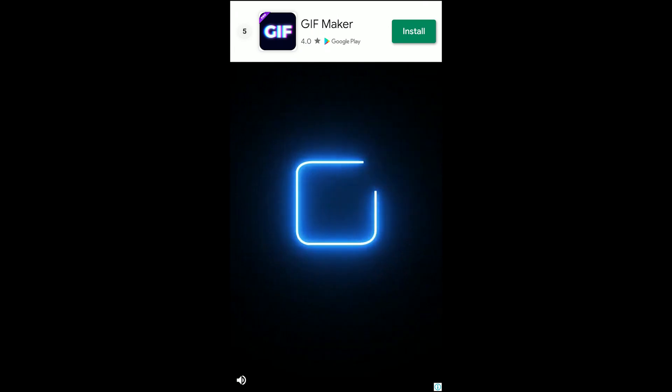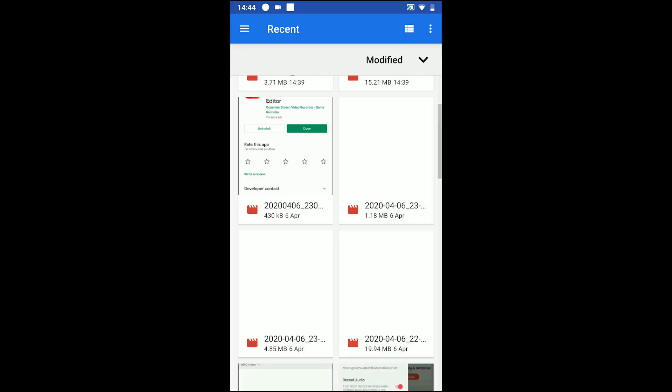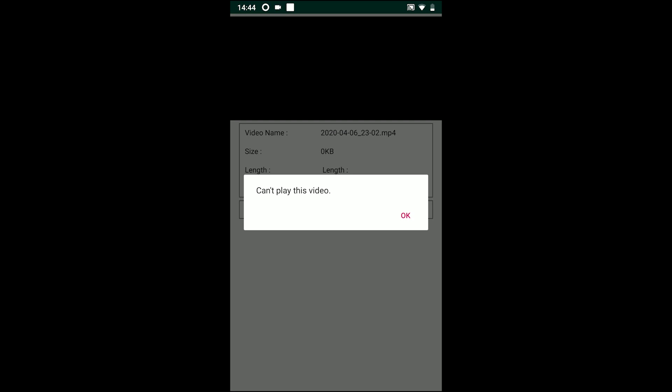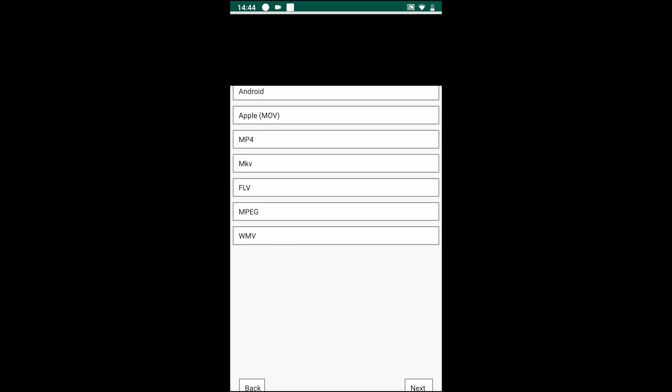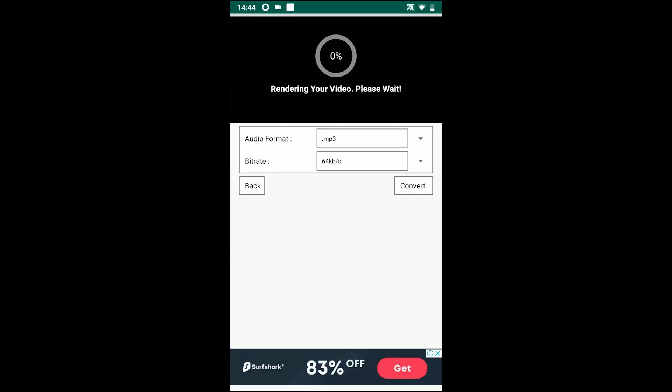The app is not supported on all Android devices and sometimes it can't play the video, but it does convert. Overall the app is easy and great.